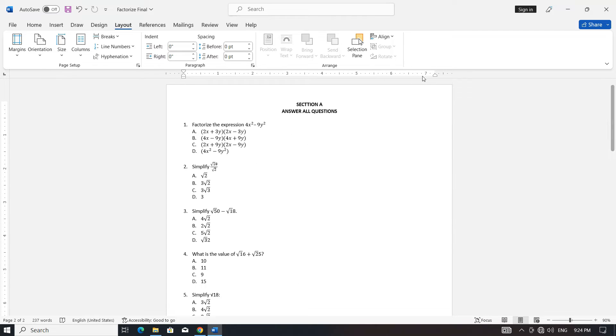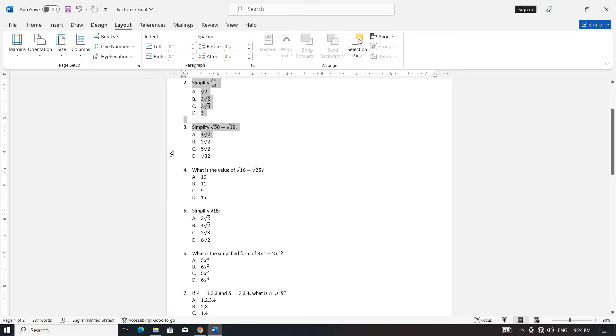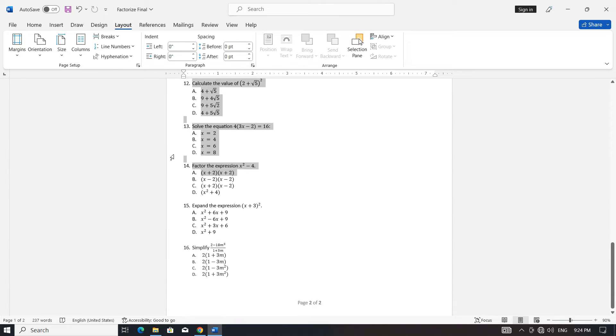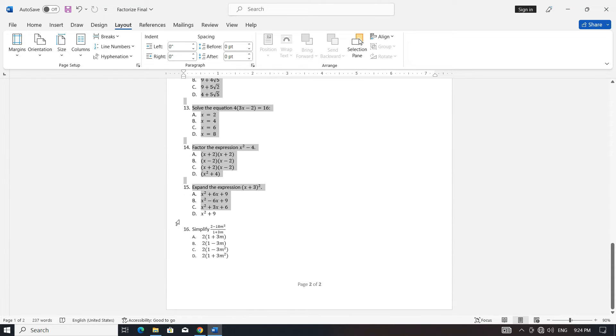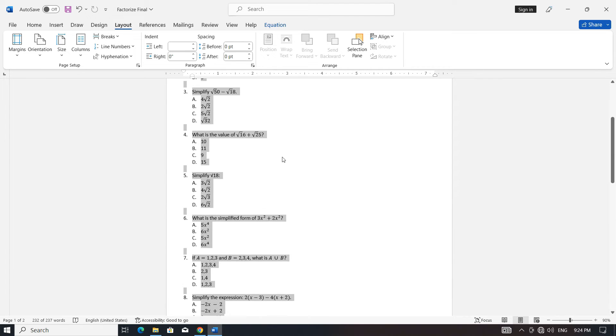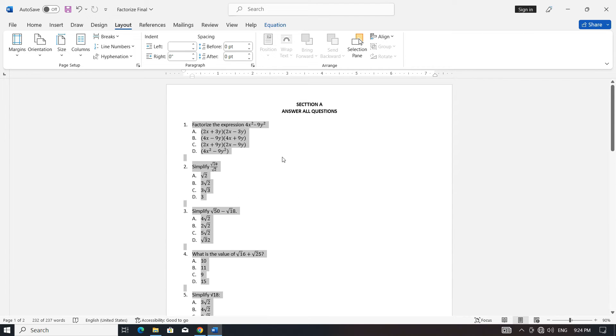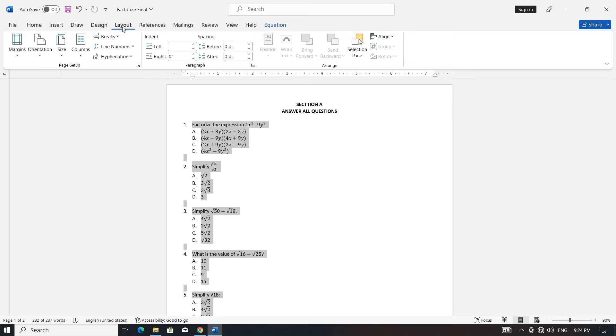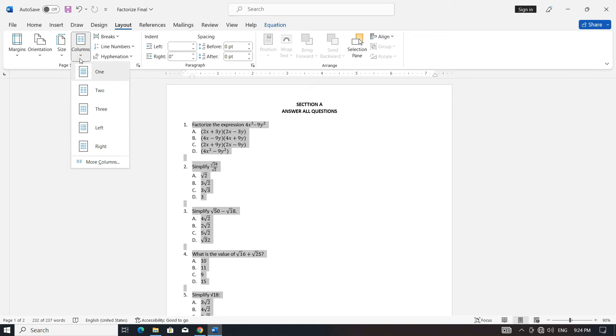Select only the multiple-choice questions along with the answers, leaving out any headings. Navigate to the Layout tab. Click on Columns and choose Two to divide the content into two columns.